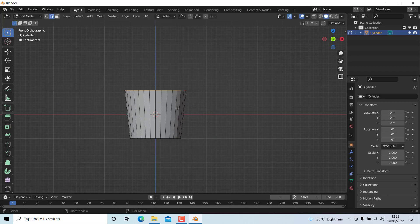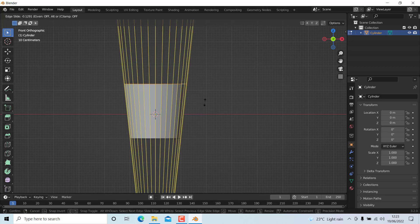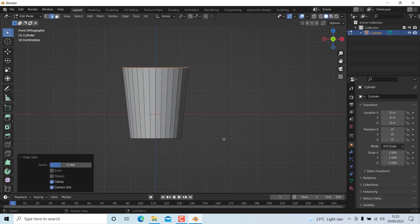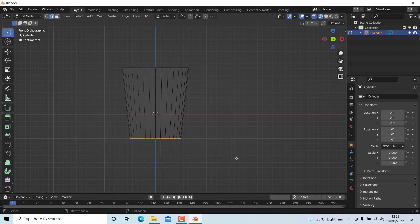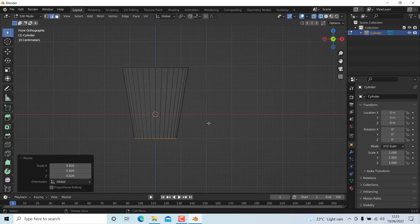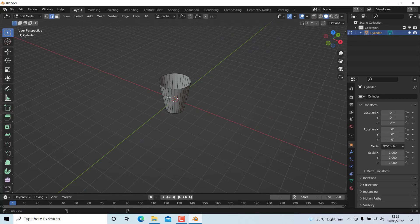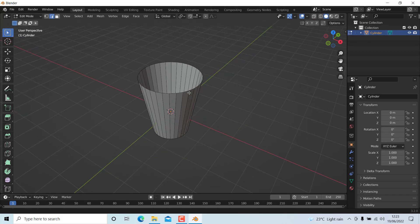Press Ctrl+Z to go back, then select these edges and press GG and C to slide them. Now select these edges and scale them down a little bit. We should add a thickness to this object because a glass material needs thickness.